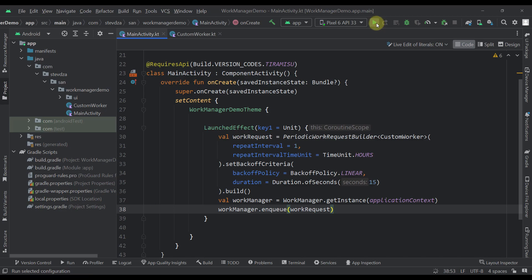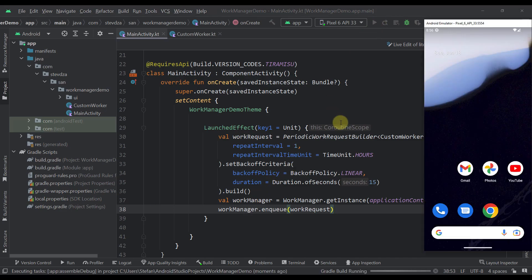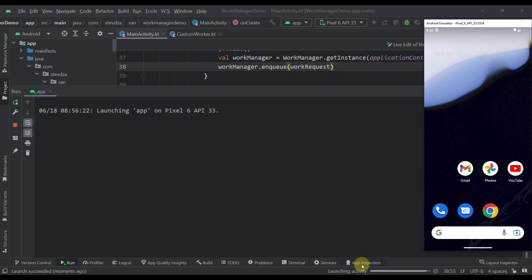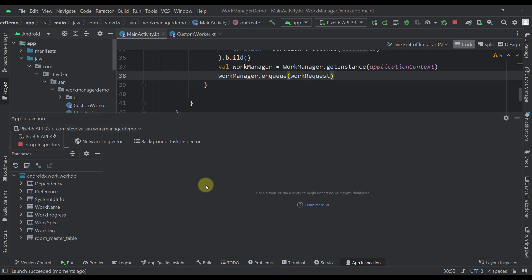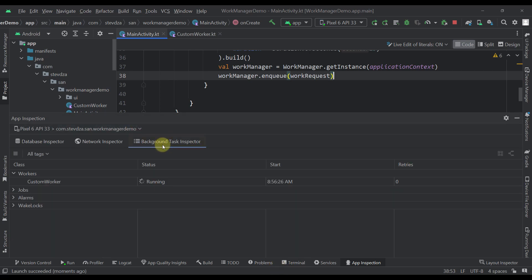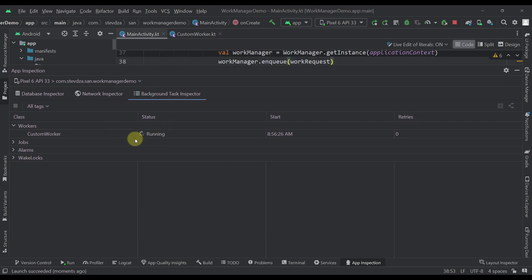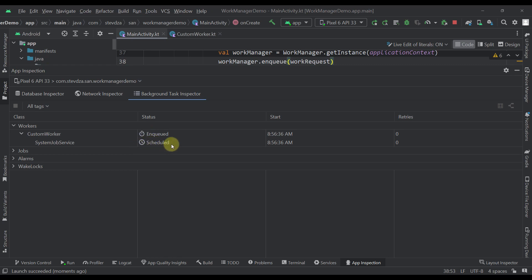Let's try and launch this application so we can see how that actually works. We can also try to inspect this application using the app inspection. Let me open that background task inspector. As you can see, this actual worker is now running. After 10 seconds, that worker has finished and we have scheduled another work to trigger in one hour. Right now, the state of our work is scheduled, which means that after one hour we are going to trigger that same work defined within our custom worker.